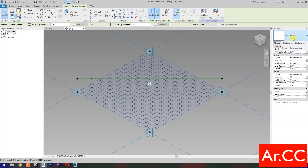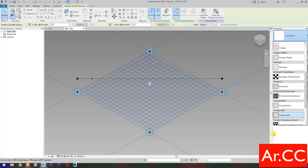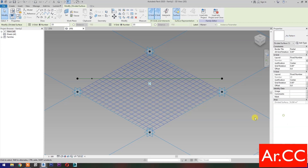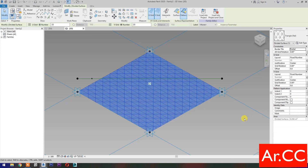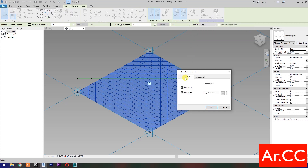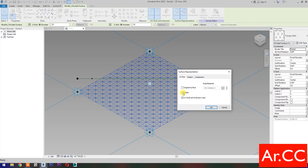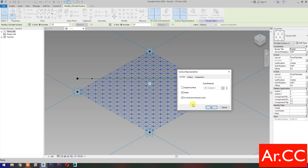Go to Properties and select Triangle Flat Pattern. Then turn on the surface, pick this small arrow, uncheck Pattern Fill. Select the Surface tab, check the Nodes. OK.